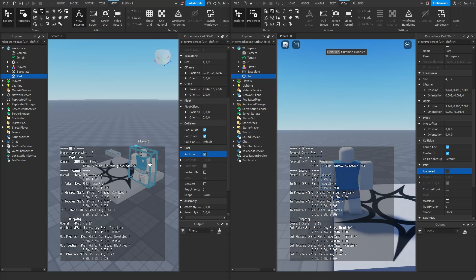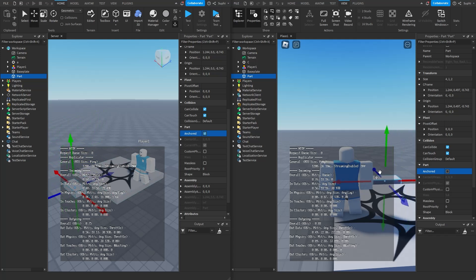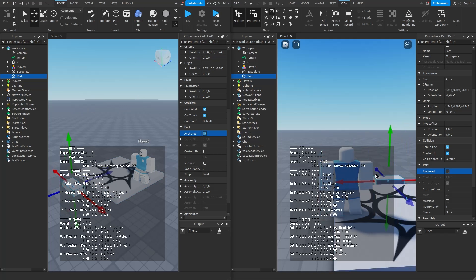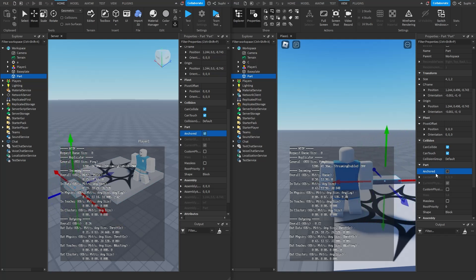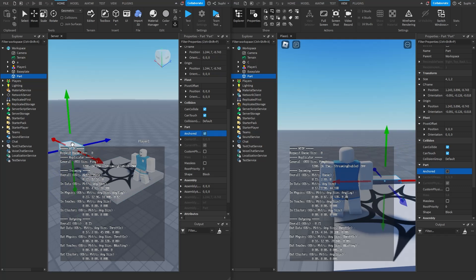Now they're no longer in sync. According to the server, the server thinks the part is anchored while Bob sees the part as not anchored. If I go to the home tab, select the move tool, and move the part, we should see the part move on Bob's computer because every time we set the position, the server sends a message to Bob with the new position and Bob replicates it. But because Bob's computer thinks the part is not anchored while the server thinks it is anchored, if I move it up into the air, Bob's computer makes the part fall to the ground while on the server the part stays anchored in the air.